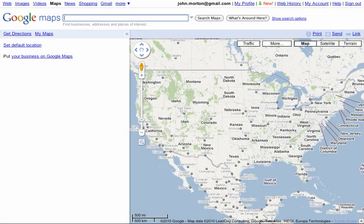Hi there. I recently received an email from someone going through my tutorials on using Google Maps and Flash, and they had a really simple question, which was: how do you center the map on the location you want? The thing is, you have to find the latitude and longitude of the location that you're trying to center the map on. And I'm going to show you how to do that.